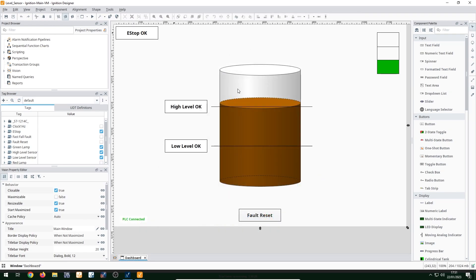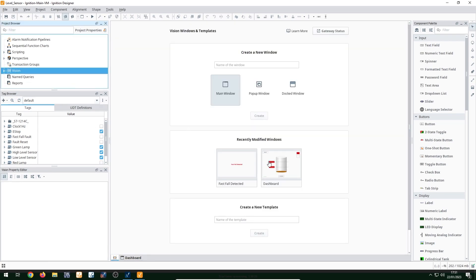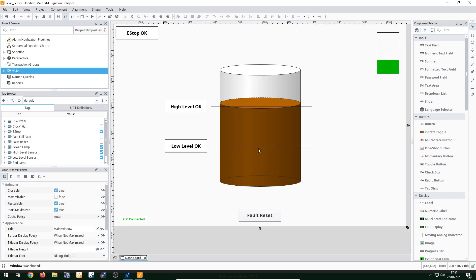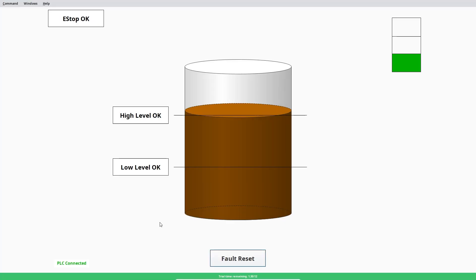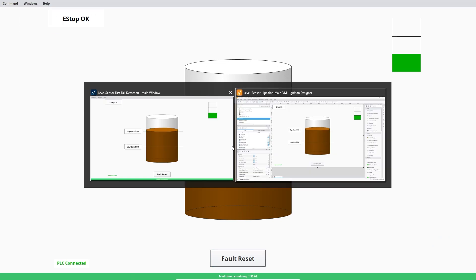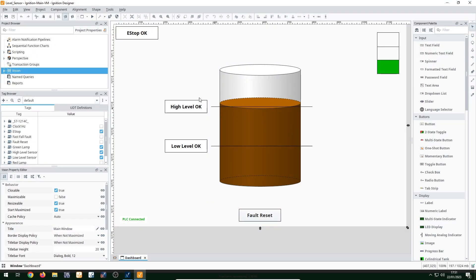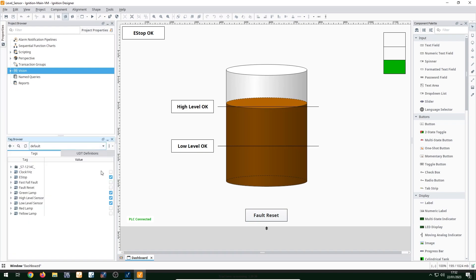And so this is the ignition designer. So in here, ignition has two different versions, vision and perspective. This vision, which I'm using is actually the simple, very basic version of ignition. It's still very good in my opinion, but you can definitely get much better graphics and whatnot using ignition perspective. If you have a look on the left here, here are the tags that I've created. So literally just a very few tags.